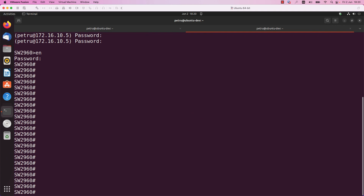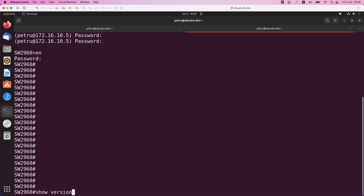Let's confirm that we are still connected on the Cisco device. Let's run the command show version. As you can see, I am running Cisco IOS software version 12.255SE10 and I am running it on a Cisco switch. The model of the switch is C2960.